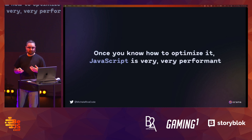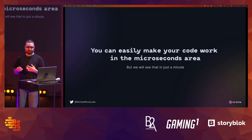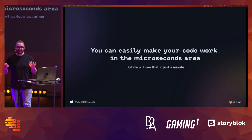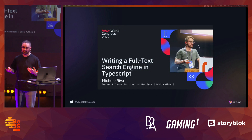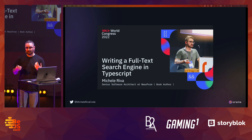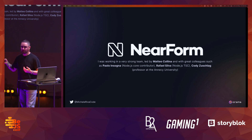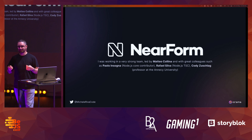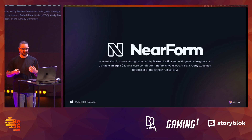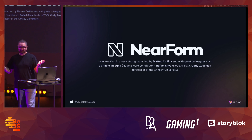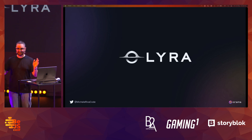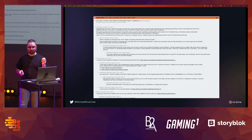Once you know how to optimize it, JavaScript can work in the microseconds area. I gave myself the task of creating a full-text search engine. I gave a talk at the WeAreDevelopers World Congress about a tiny full-text search engine I was writing while at nearForm, the company that sponsored the project. We developed Lyra, our full-text search engine, and someone put the repository link on Hacker News — we were on the front page for two days in a row.